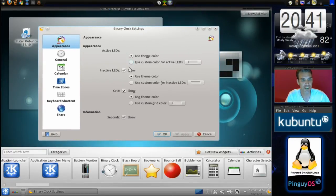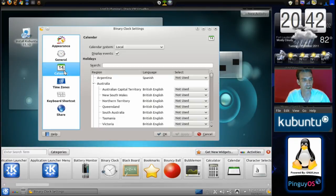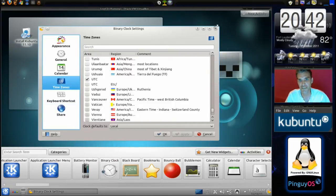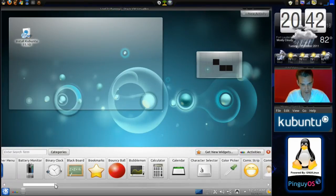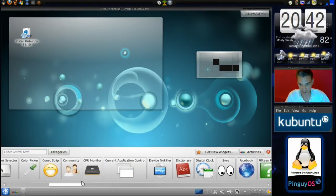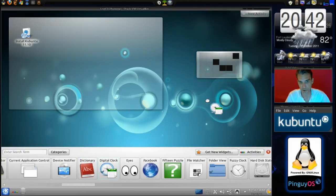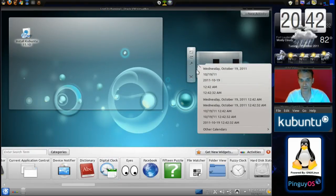Looking at the appearance settings: Active LEDs, Inactive LEDs, Grid... and then General, Calendar, Time zones. Oh, that's why — this is a binary clock! My bad, never mind. How about a nice old-fashioned clock? Ah, here we go — a digital clock. I'll take that. Let me put it over here. I can live with that one. And we can remove the binary clock. Of course, if you're a real geek, maybe you can understand what that means — I certainly can't.